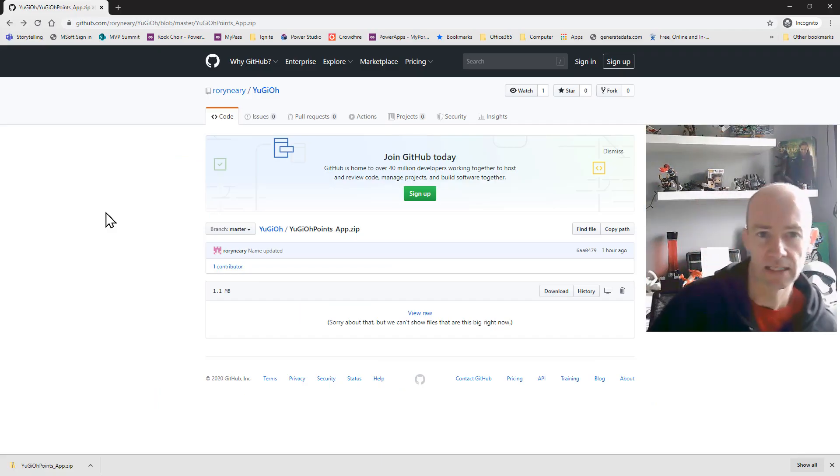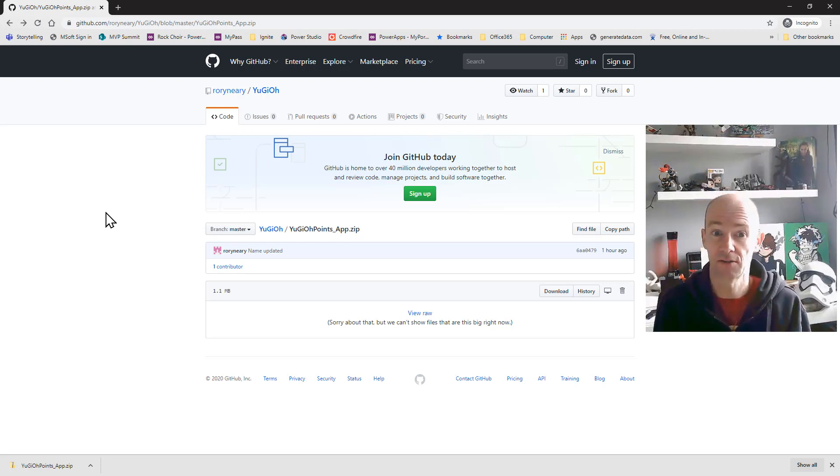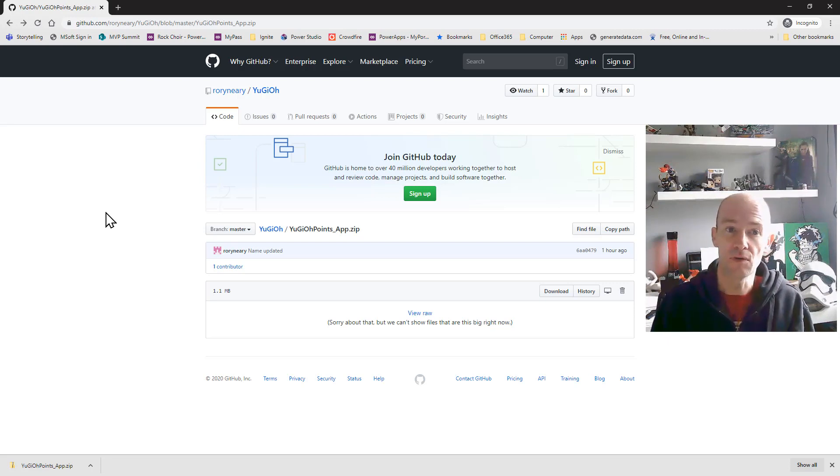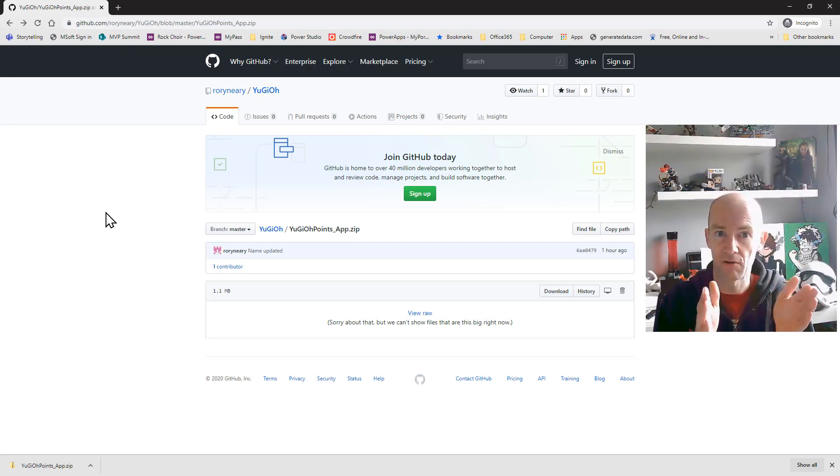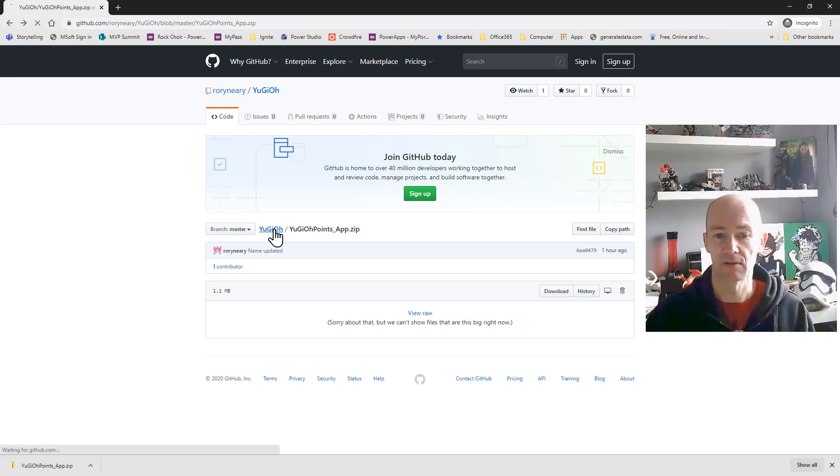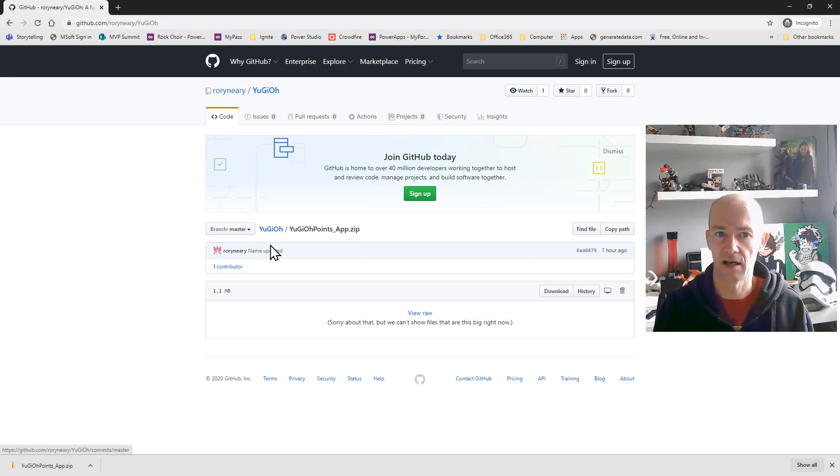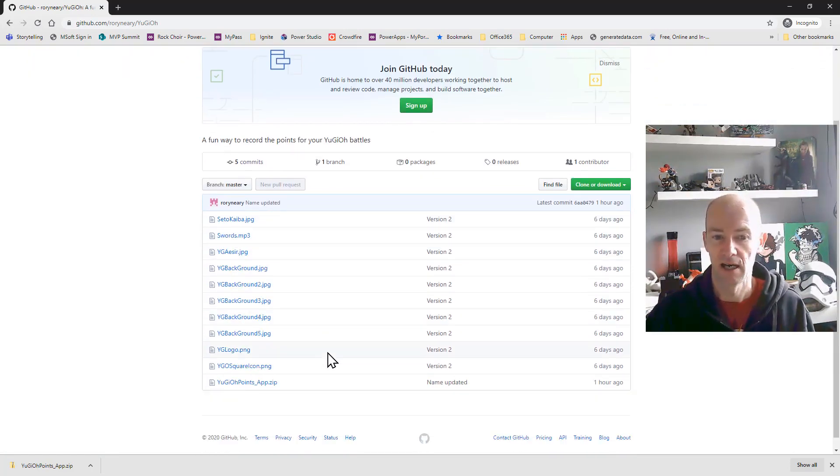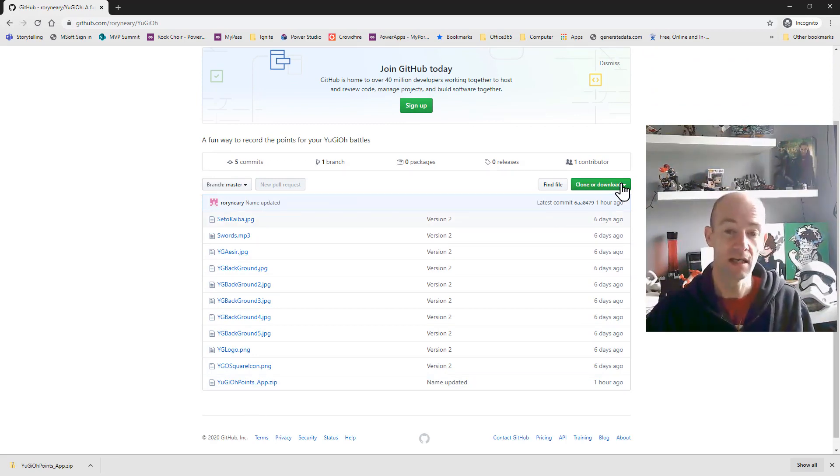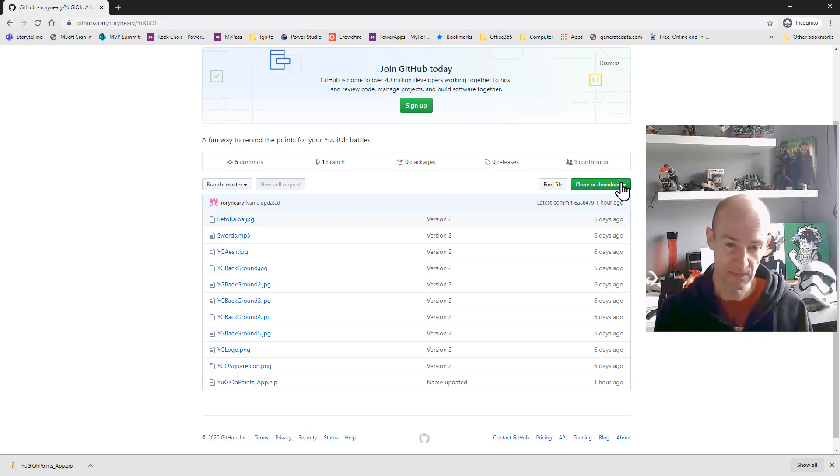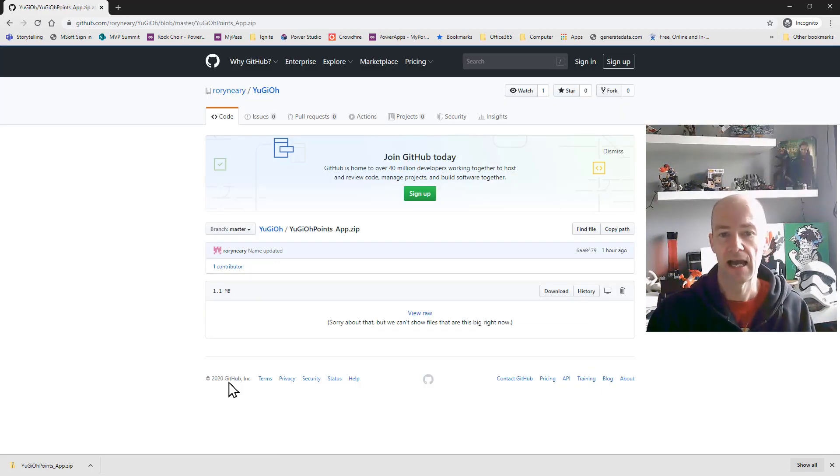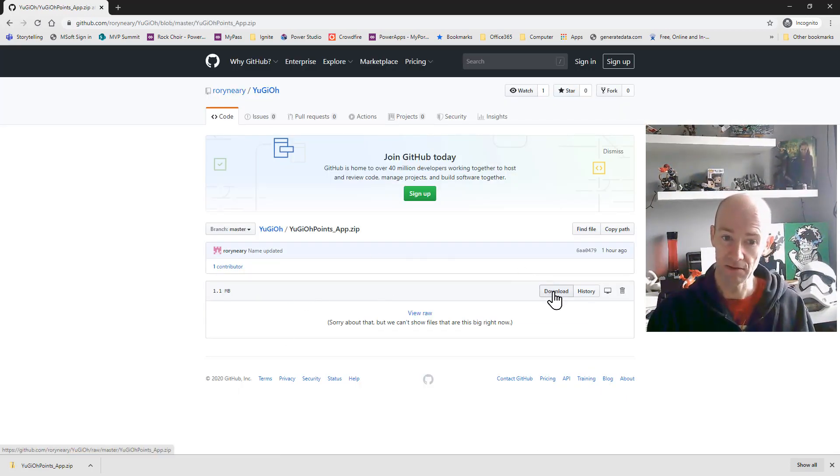So here we are in GitHub and we are in an actual file to do with a Yu-Gi-Oh app that I put together. Now we've got the full URL to the app itself but actually if you jump up a level you'll see all of the assets associated with this app. So there's different images essentially and the app itself. If you did download from here you get all of these things but you don't really need them and it's a little bit unhelpful. So what you need to do is you need to go onto the app itself and once you're in the app all you need to do is navigate to the download.